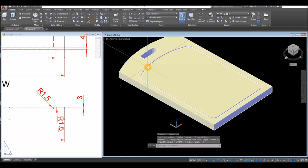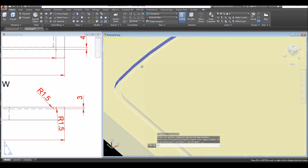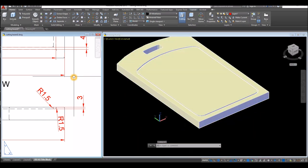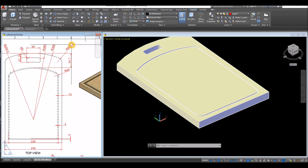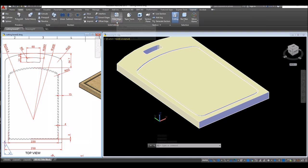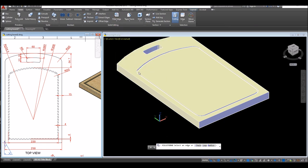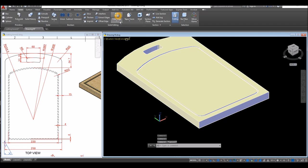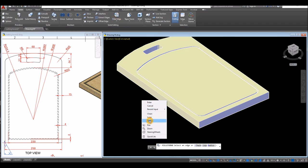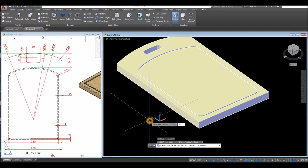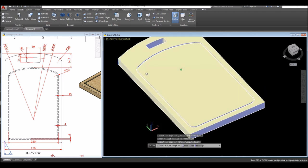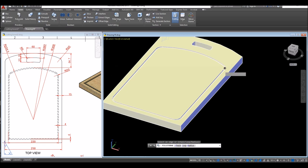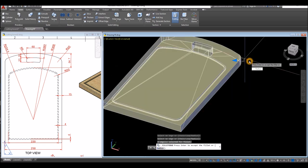Change the visual style to Conceptual — you can see the indentation. Now I'm going to apply Fillet Edge for this side, which is 20 units radius. Go to Solid, inside the Solid Editing panel select Fillet Edge, right click, select Radius and enter 20. Click this edge here, then press the Shift key and mouse wheel to orbit and click this edge, enter and enter again.